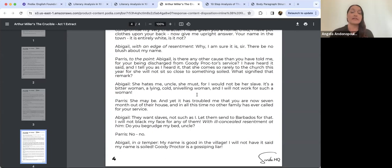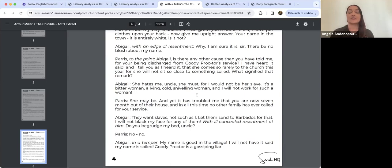Parris asks if there is any other cause than she has told him for being discharged from Goody Proctor's service — he has heard she comes rarely to church 'for she will not sit so close to something soiled.' Abigail responds 'She hates me, uncle — she must, for I would not be her slave. It's a bitter woman, a lying, cold, sniveling woman, and I will not work for such a woman.' Parris notes she has been seven months out of their house with no other family calling for her service. Abigail retorts: 'My name is good in the village — Goody Proctor is a gossiping liar.'